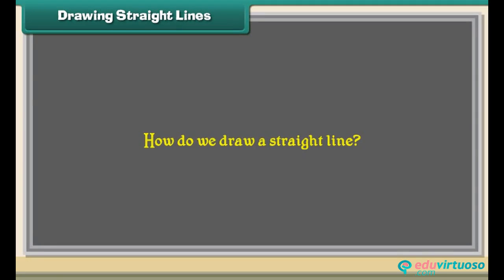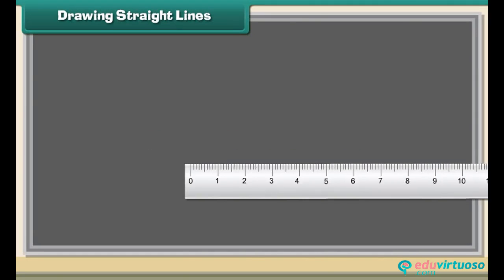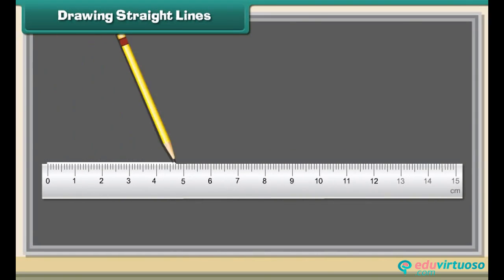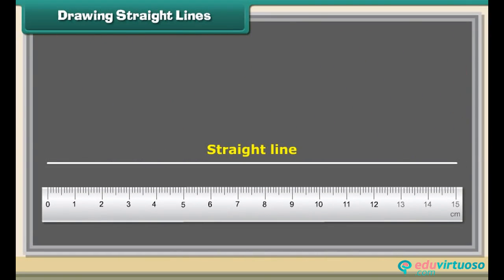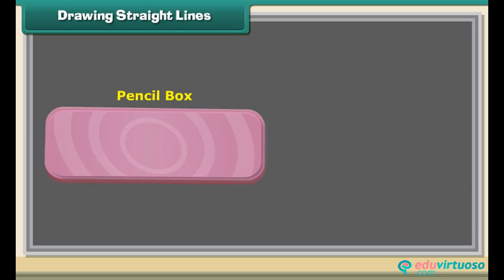How do we draw a straight line? We use a ruler to draw straight lines. Straight lines can also be drawn along one edge of a pencil box or a book.